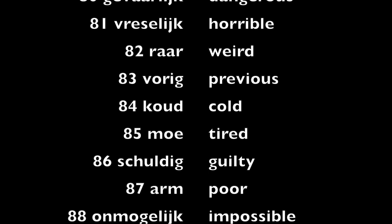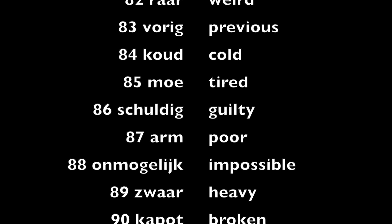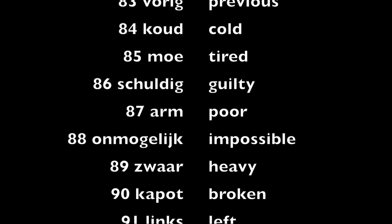Schuldig, guilty. Arm, poor. Onmogelijk, impossible.